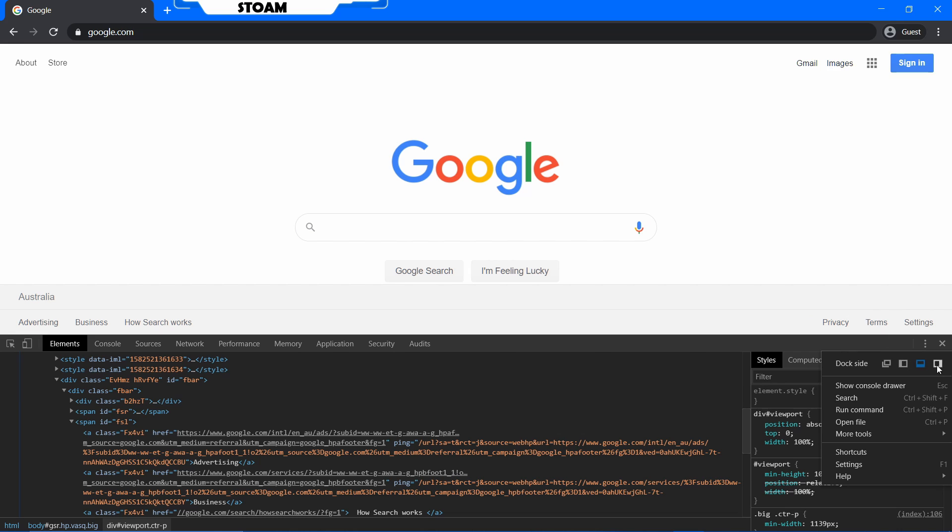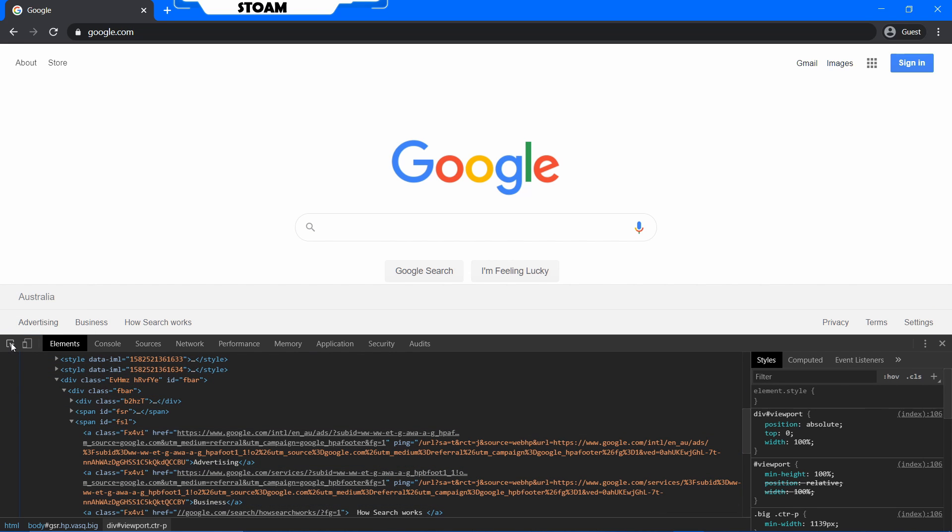It doesn't really matter. It's up to you. Anyways, this is your HTML over here. This is how websites are coded.